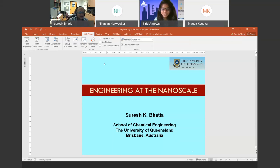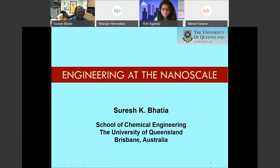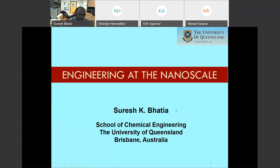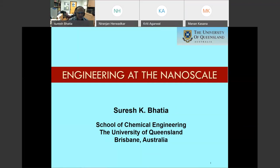Thank you for inviting me to present at this wonderful event. I was supposed to have presented last year, but that was canceled, and I'm very glad that we could hold it this year. Many of you may not know, I spent a good part of the early part of my career as a faculty at IIT Bombay. So it's really a pleasure for me to be able to present to you all, knowing that the audience comprises many more students than just the IIT Bombay students.